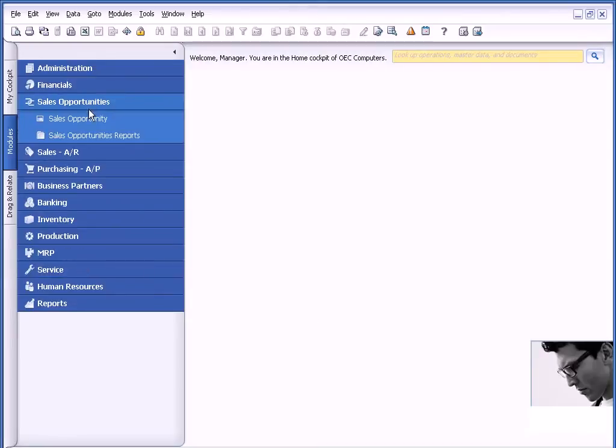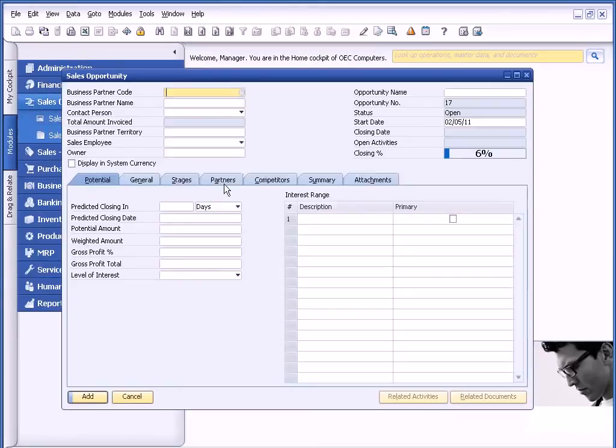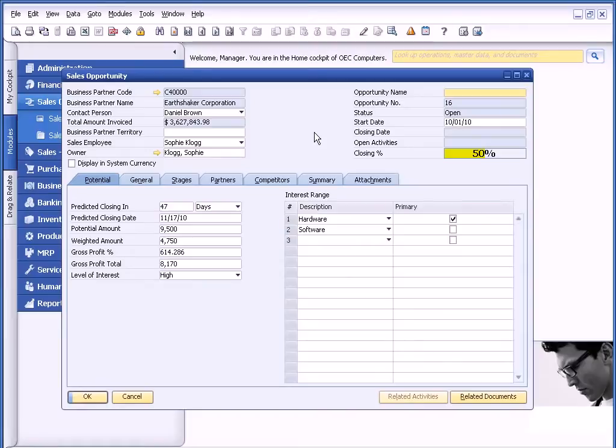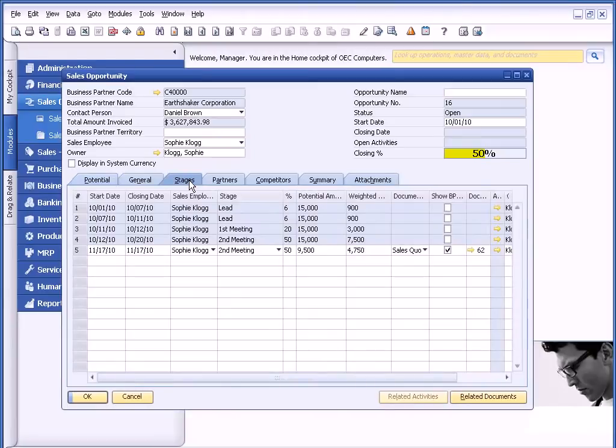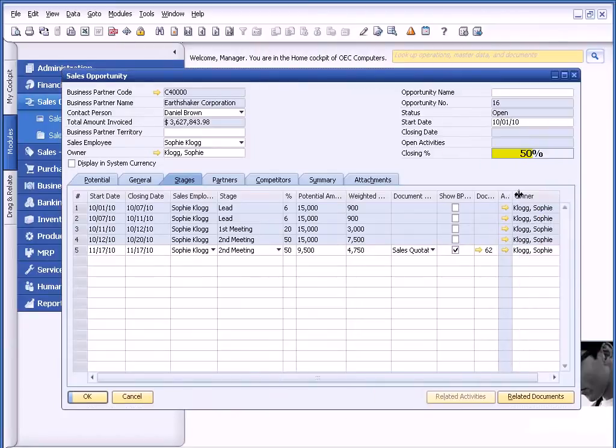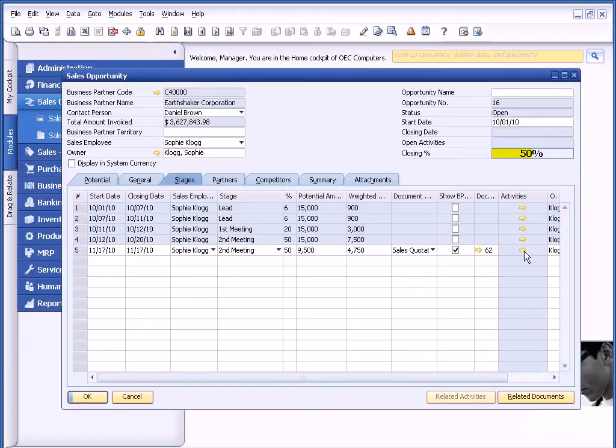For example, as we have probably mentioned earlier, Business One includes CRM or Customer Relationship Management. One of the things that's important is being able to follow up on a sales opportunity as appropriate. So as you look here, I'm on a sales opportunity, and if I go on the Stages tab, towards the right here, if I expand this window just a little bit, you can actually see that I can create an activity to follow up on this particular sales opportunity.